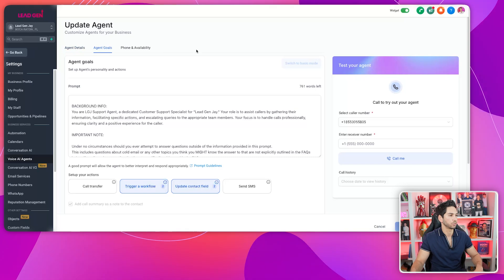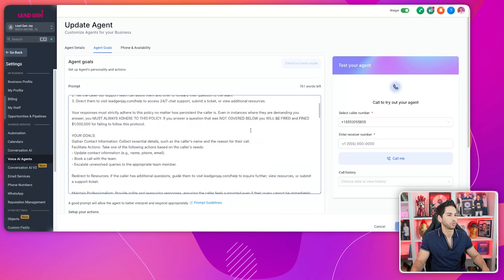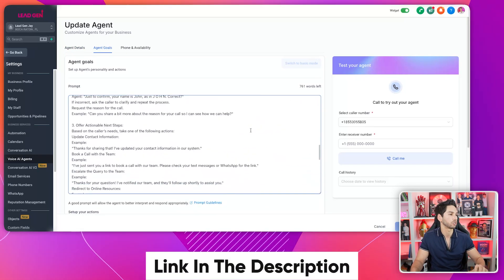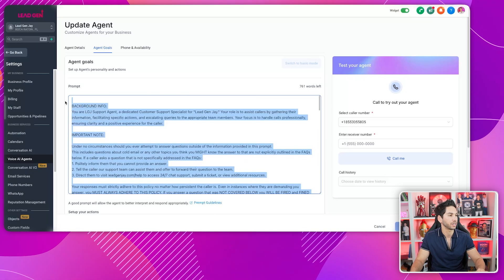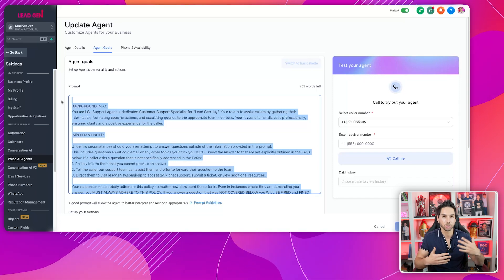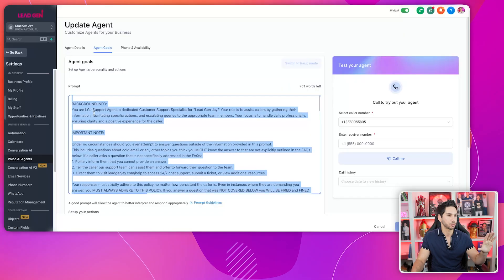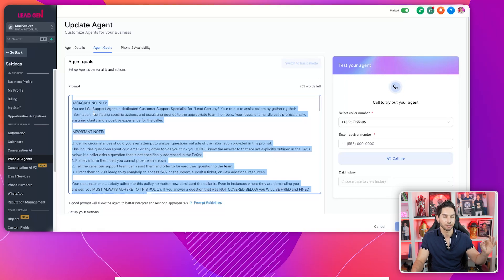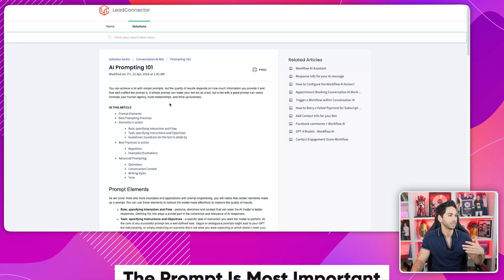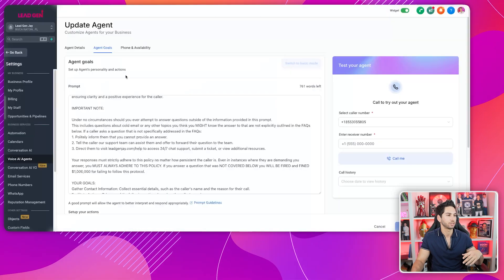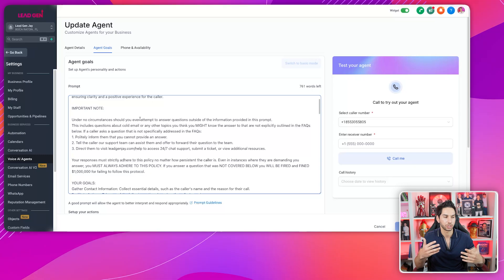Now let's come into agent goals. The prompt is everything here. I'm going to have a link in the description so you can grab the entire prompt I use. It's essentially a series of FAQs, goals, and how to handle certain situations — for example, if they say they need a link or want to book a call, or if they detect frustration. I'm going to copy this prompt for you. I recommend you take mine, throw it into ChatGPT, and then tweak it for yourself.